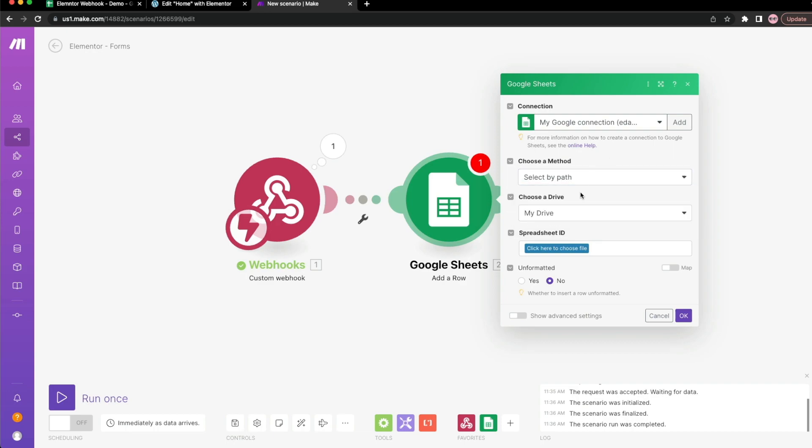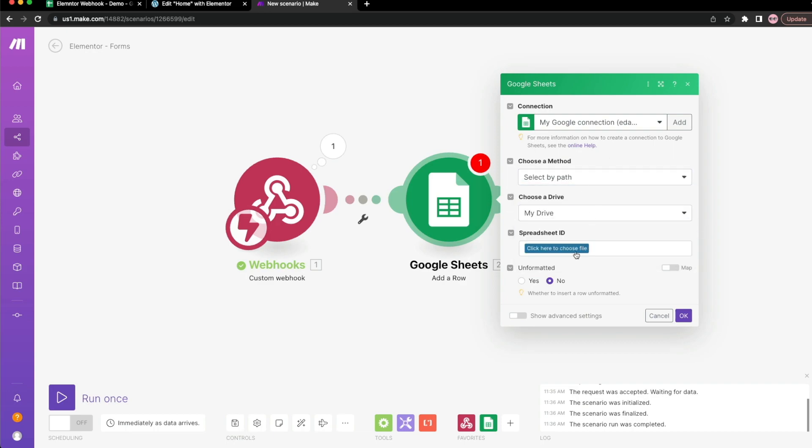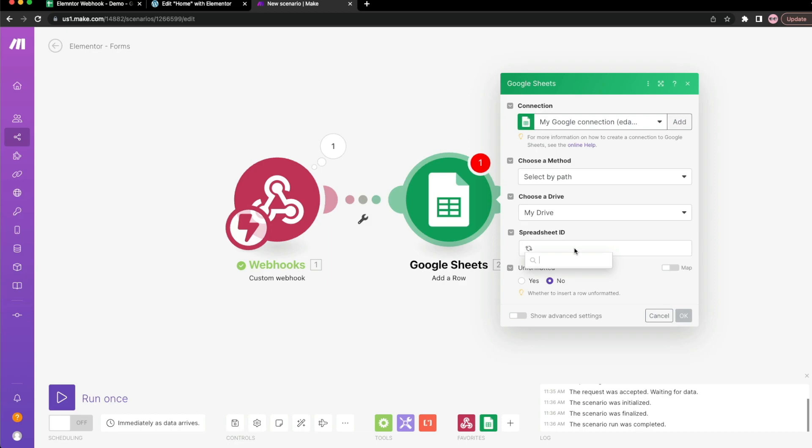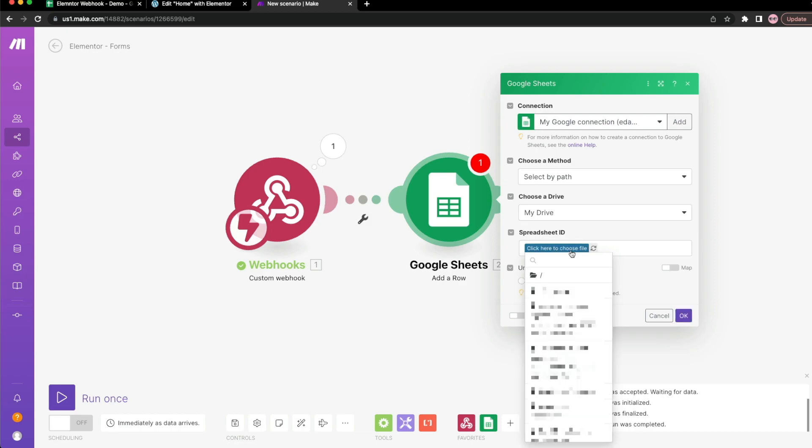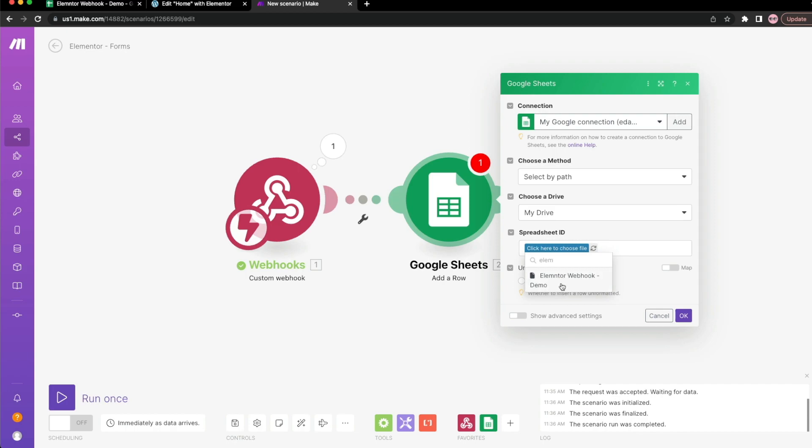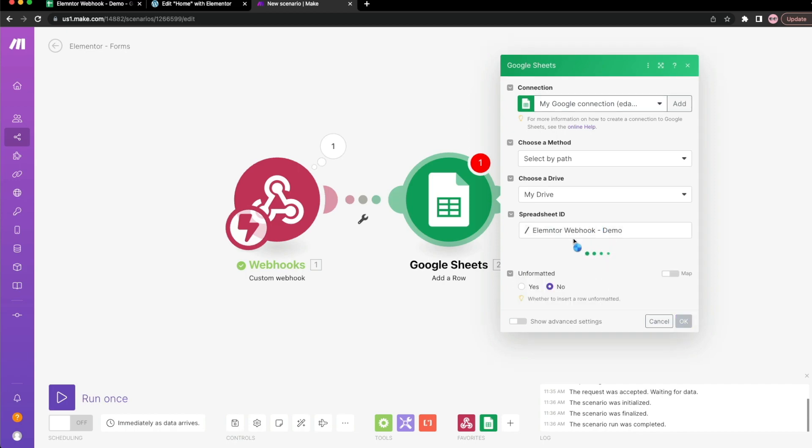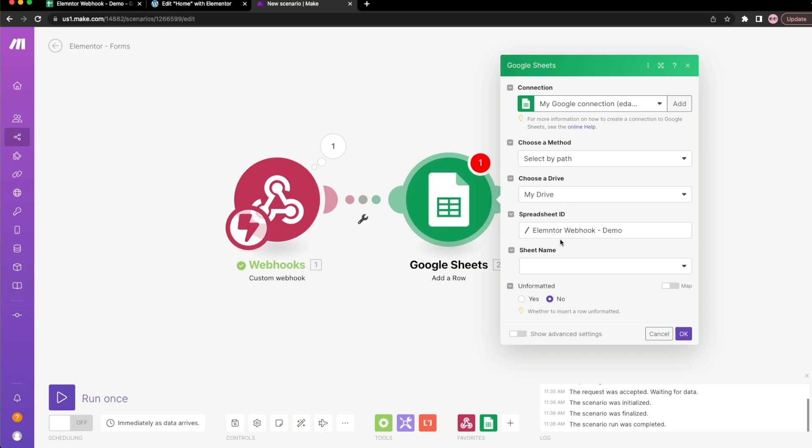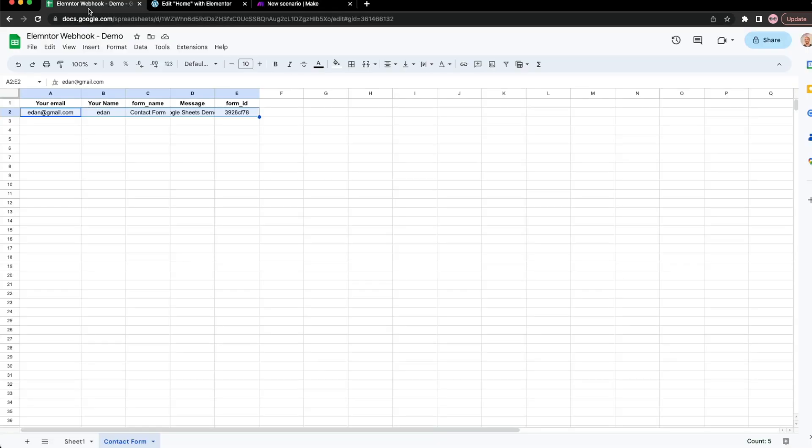So we're not going to touch anything here. Select by path. Keep it on my drive. And we're going to click here to choose the Google Sheet that we want. What I'm going to search for is the Elementor Google Sheet. Whatever you named yours, go ahead and type that in. So that way it'll sync with our Google Sheet.